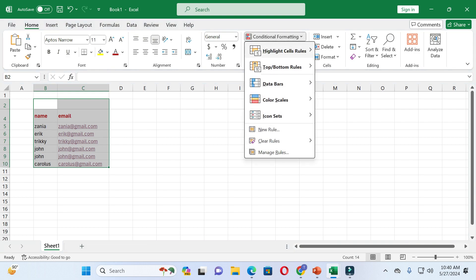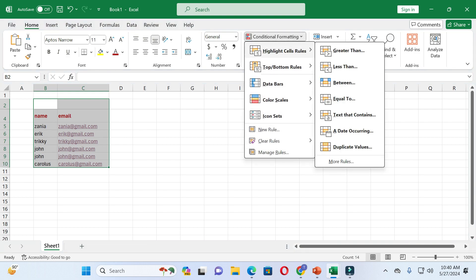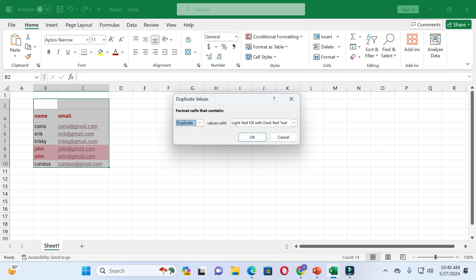After that you will see Highlight Cell Rules, and at the bottom you will see Duplicate Values. Just click on it and you can see duplicate values are highlighted.